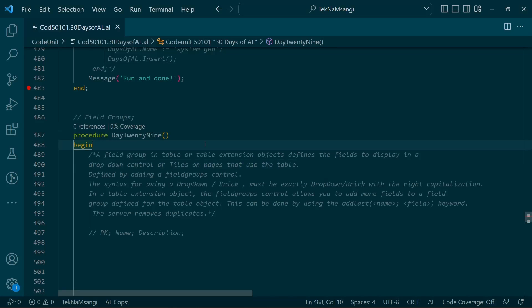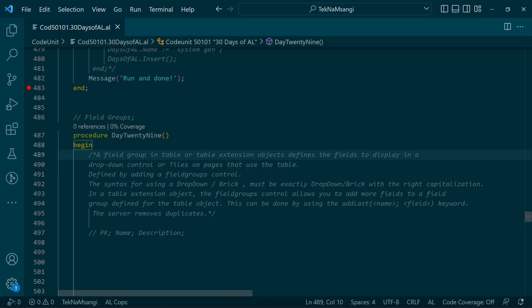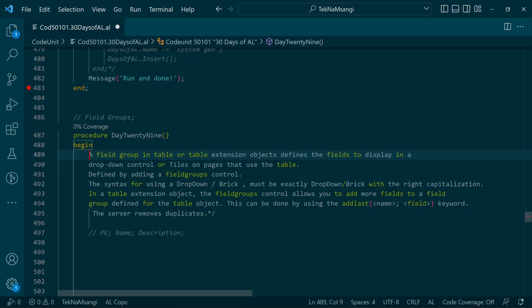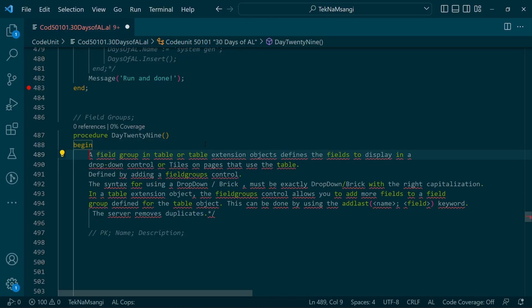Welcome to Day 29 of 30 Days of AL. Today we're going to look at the field group. A field group in a table or table extension object defines the fields to display in a drop-down control or tiles on pages that use the table.